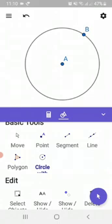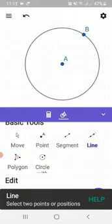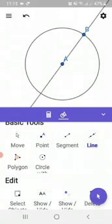First of all, we would like to explore if we make, for example, a line passing through A and B. This line passing through A and B intersects this circle at some point, isn't it?